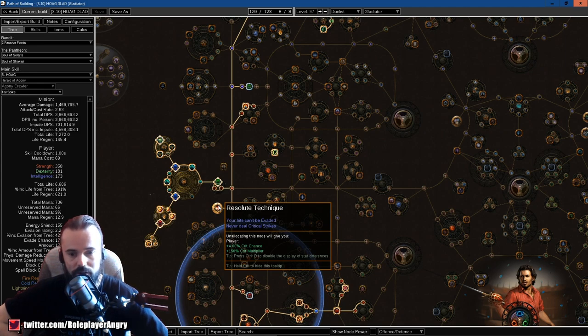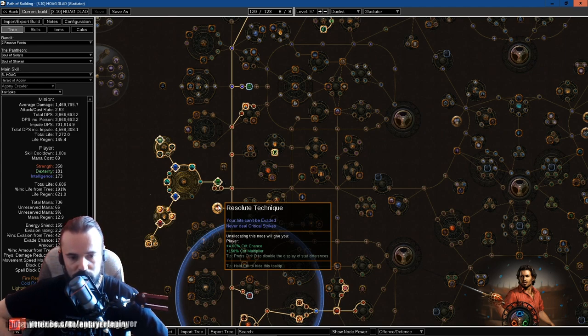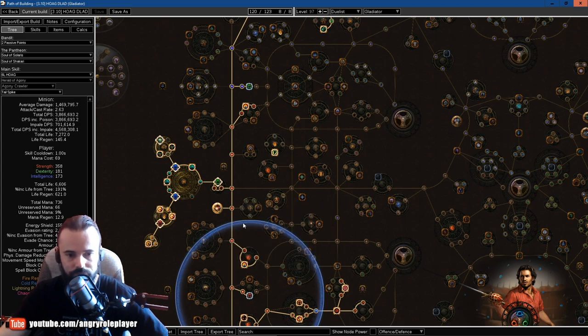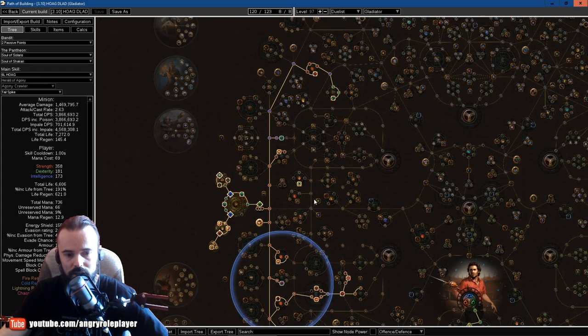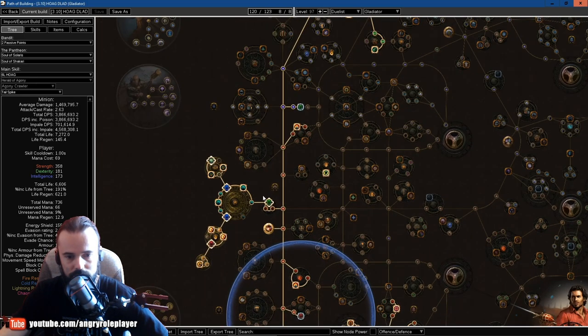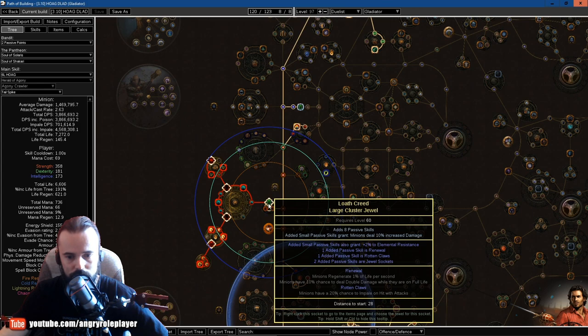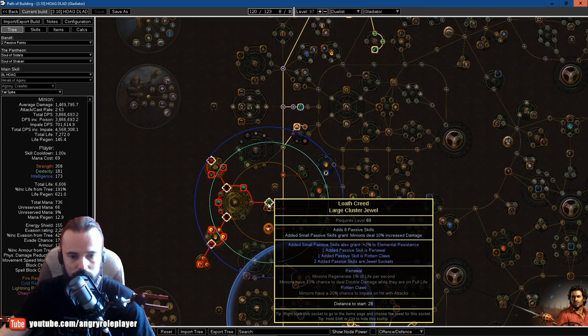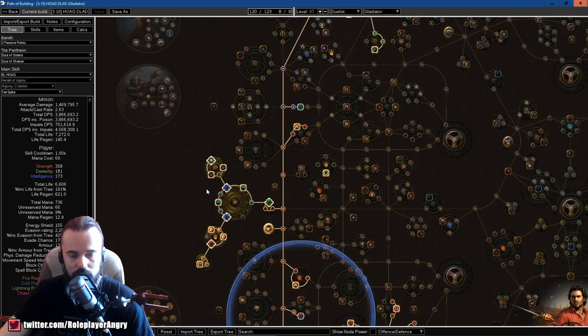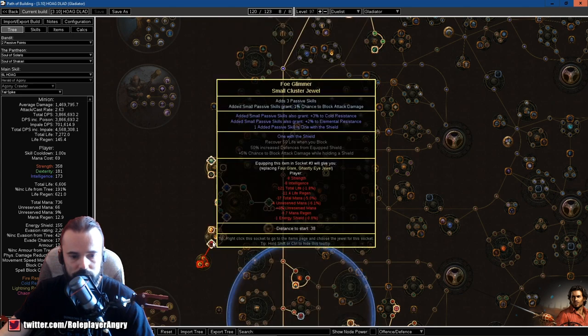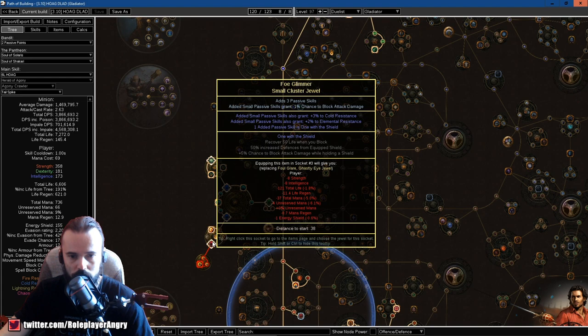After we get this Fettle jewel over there, we start transitioning into life and start grabbing these things of life over here as well. And overall, the main thing is to get Resolute Technique as fast as possible because this will guarantee us 100% chance to actually hit something and proc poison.